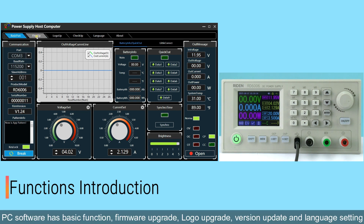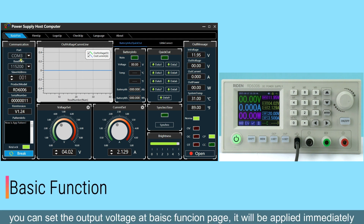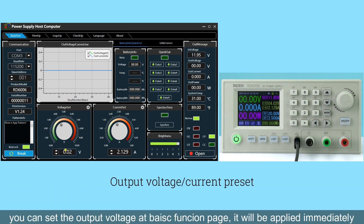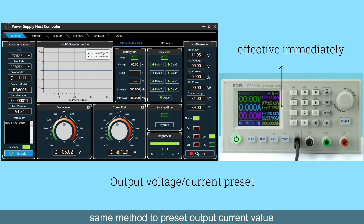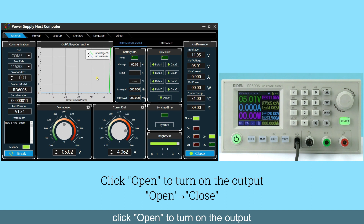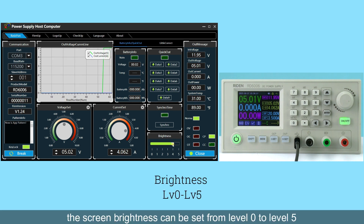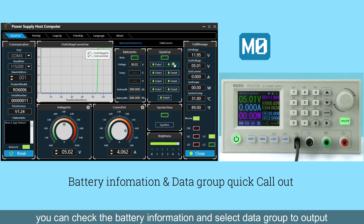The PC software has basic functions, firmware upgrade, local upgrade, version update, language setting, and about. On the basic function page, you can set the output voltage — it will be applied immediately. You can also set the output current preset, click Open to turn on the output, and set the screen brightness from level 0 to level 5. You can check the battery information and select a data group to export.